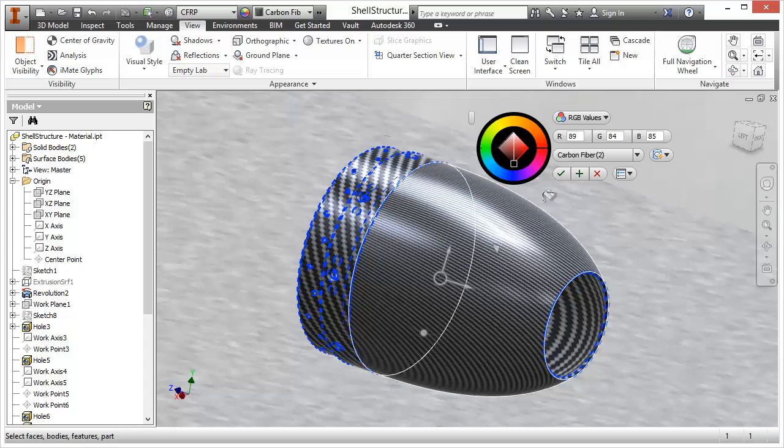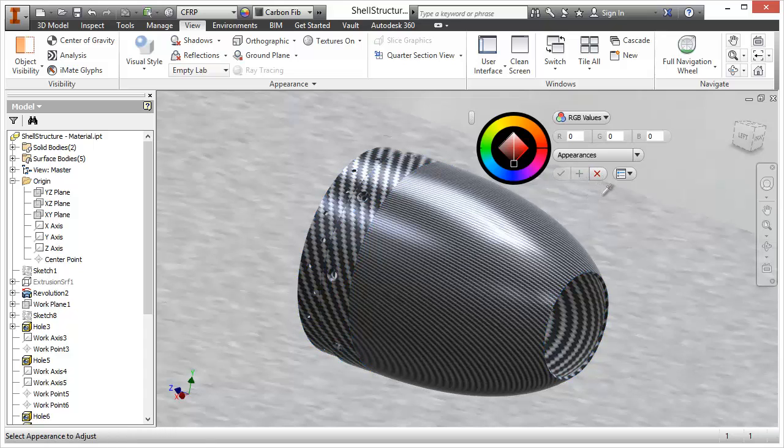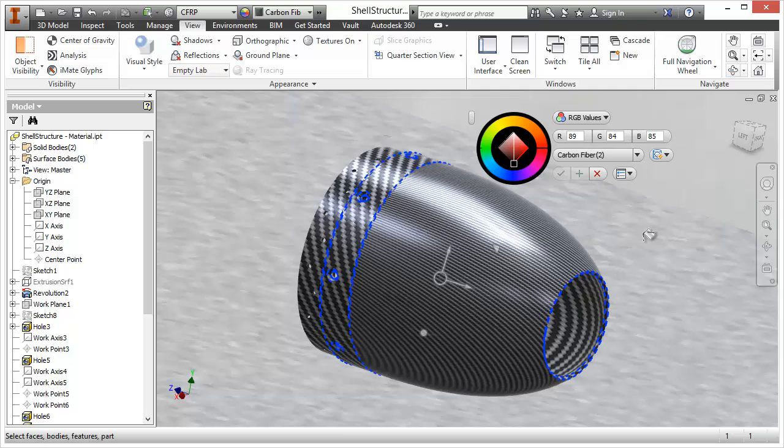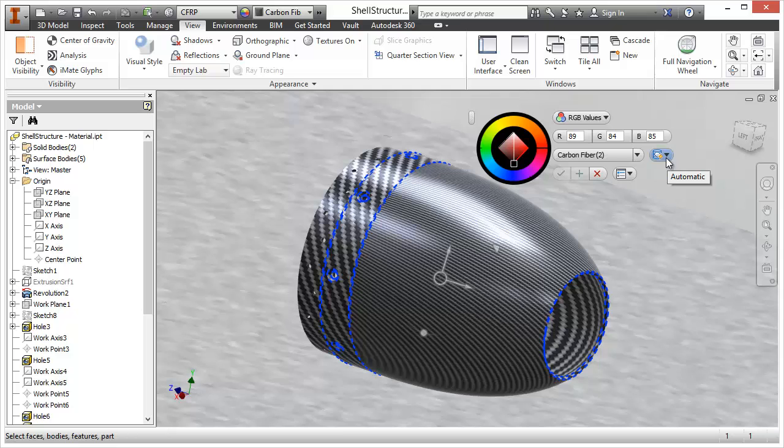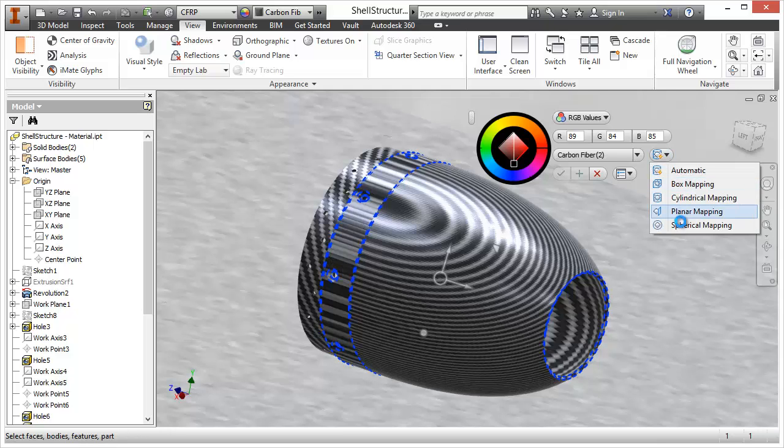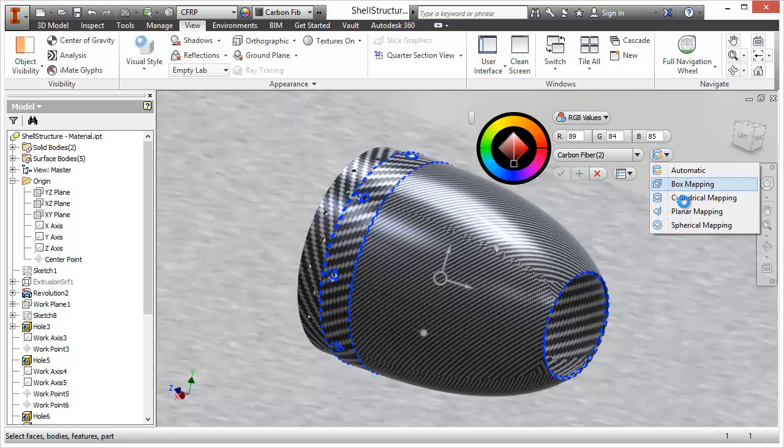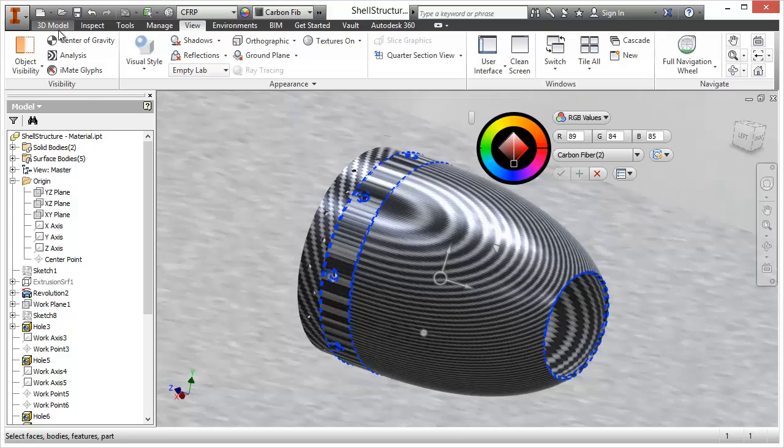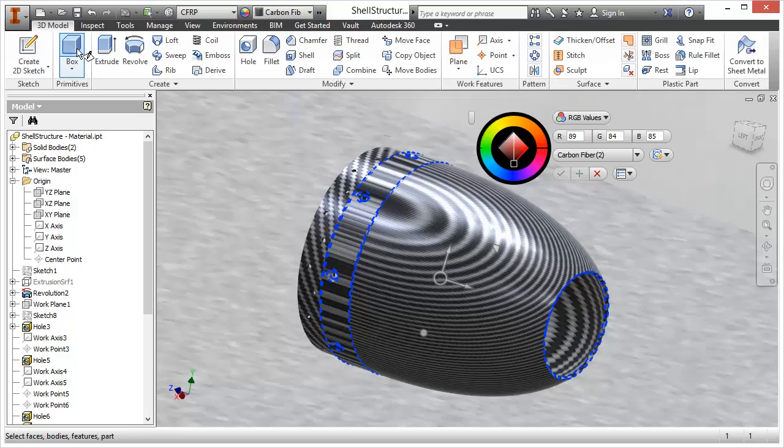To commit that change you hit apply and that gives you the opportunity to carry on using this tool. So I'm going to reselect this body here and one of the great advantages of this new tool is the ability to change the mapping type. That's not particularly evident on this shape here but with a cube which I'll just model quickly.